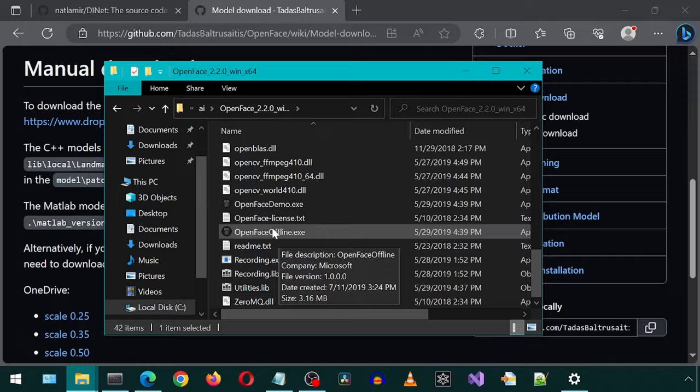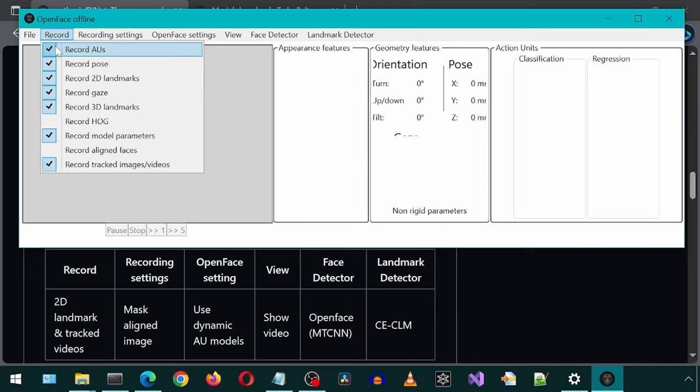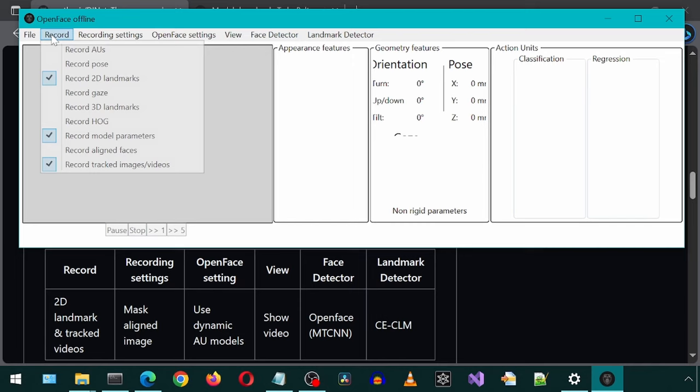This part is important as I got stuck here until I realized this. On the DINet GitHub page, it mentions which things should be checked for each menu item. If these don't match, then the CSV file that is generated will not work. For the record menu item, it should only have 2D landmarks and tracked images slash videos.